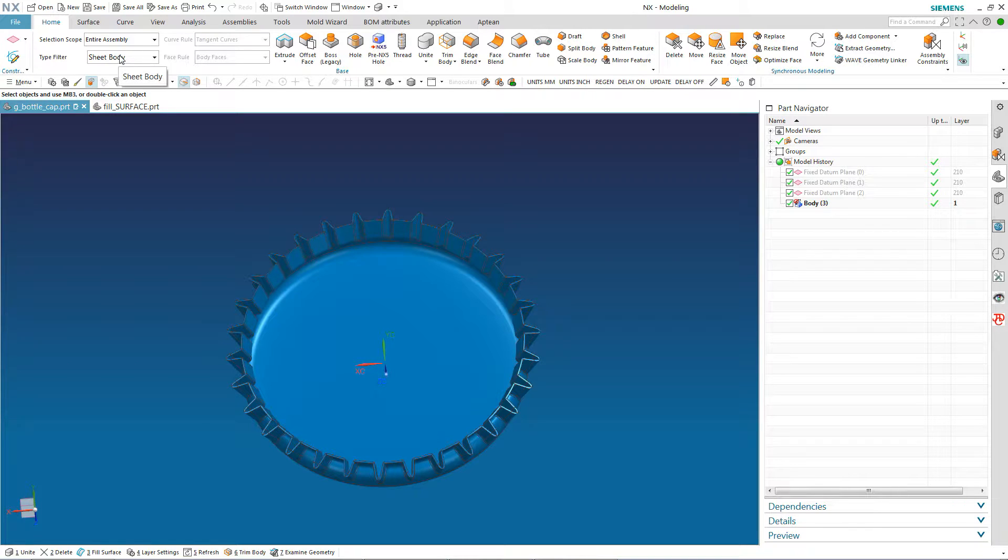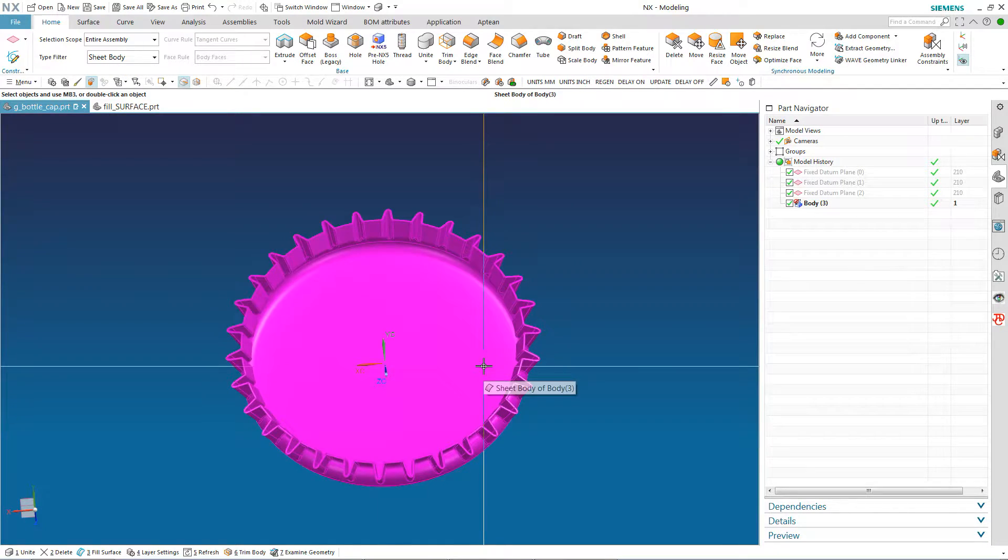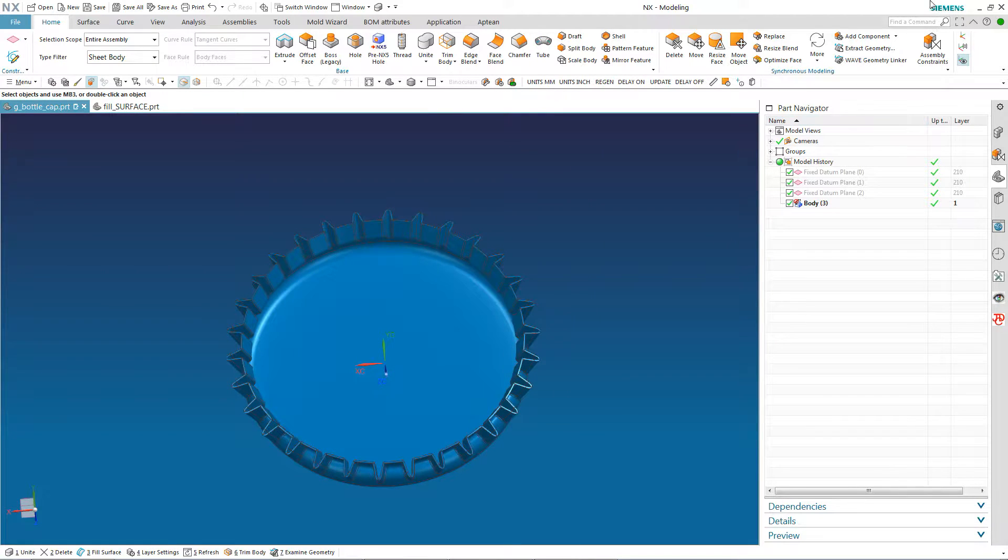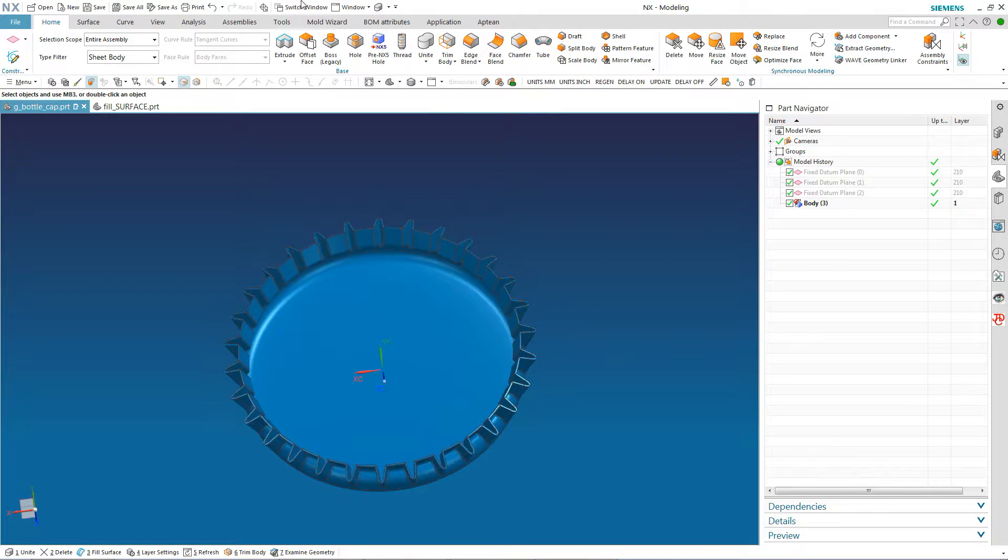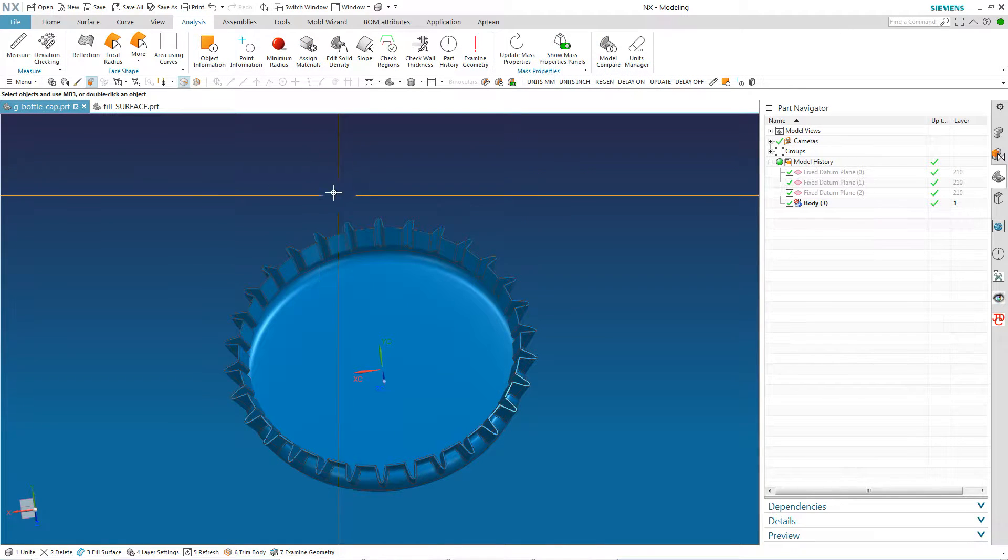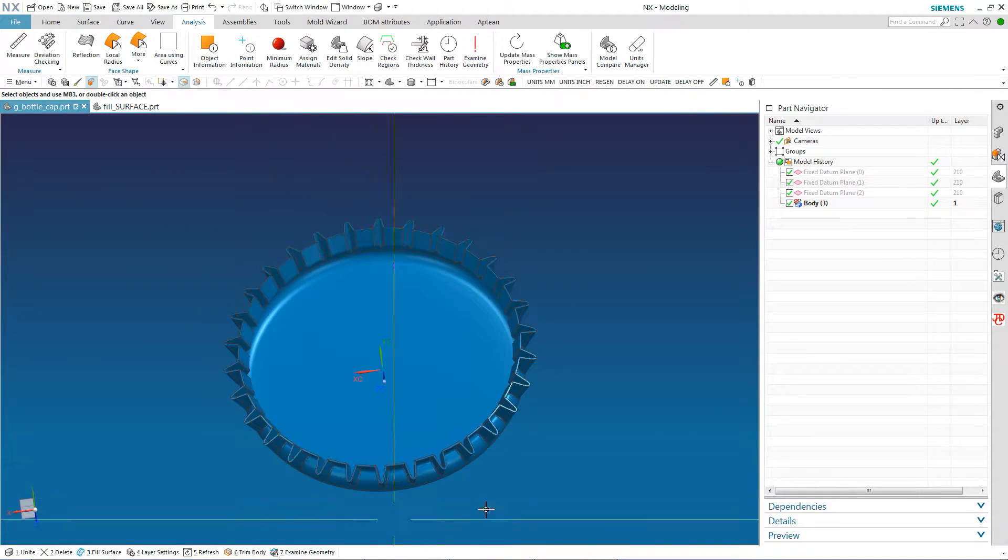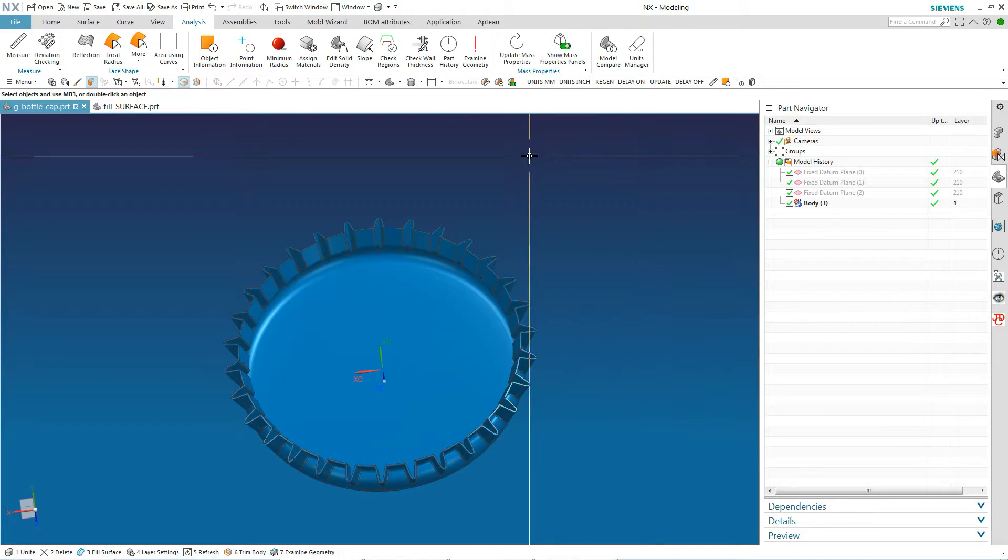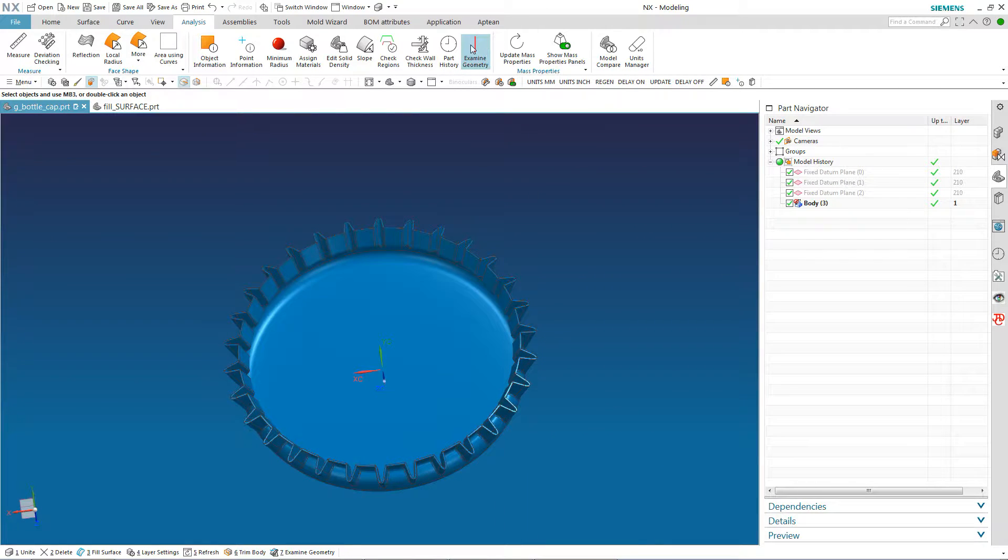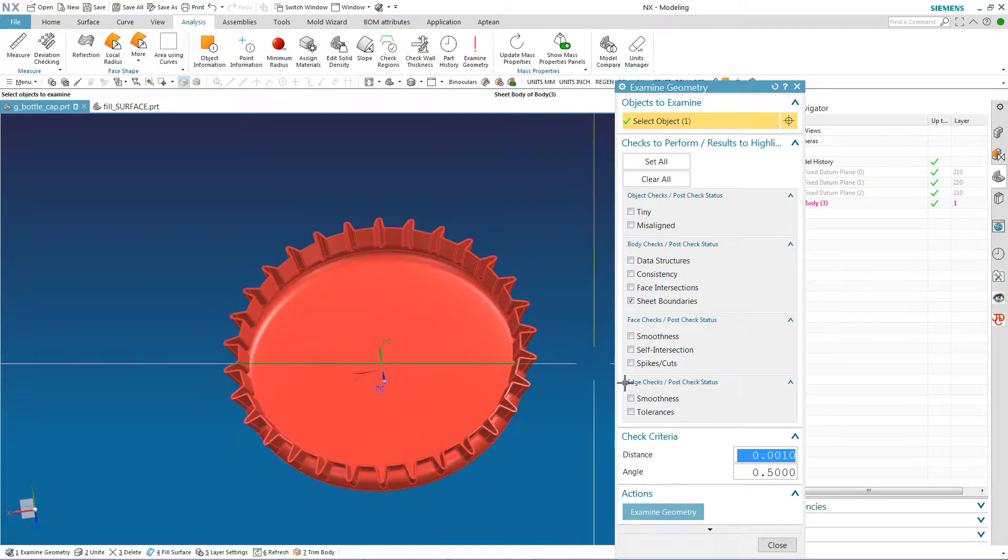If my type filter here is set to Sheet Body, you'll see now I can select it because it is a sheet body. If I go to my analysis, which is typically what I do if I import a dumb body and it's not a solid body, I do an Examine Geometry.